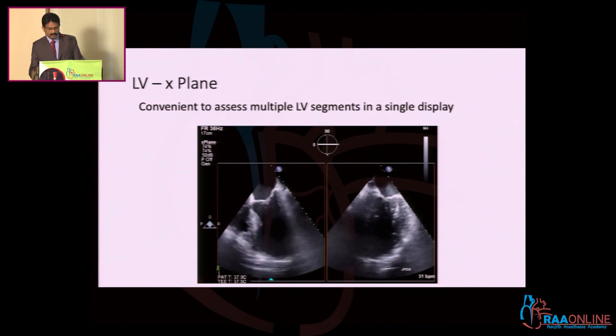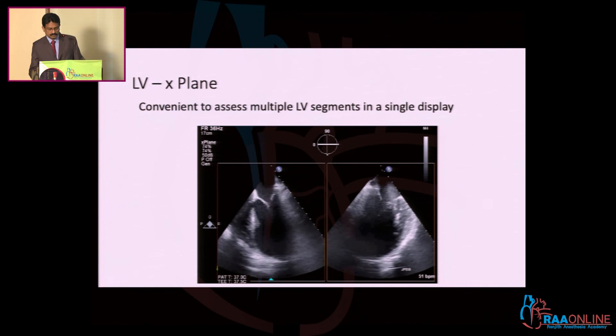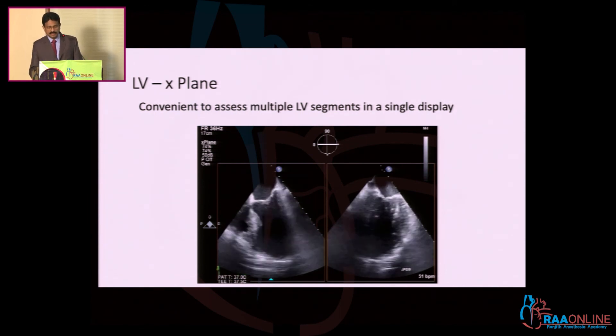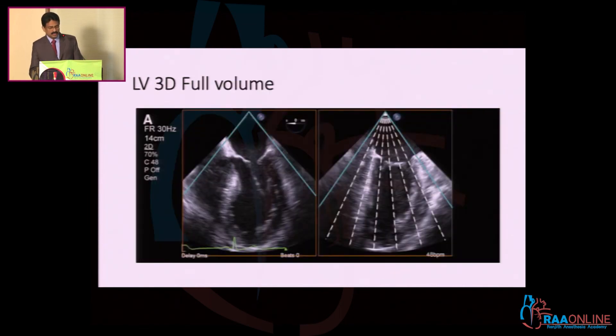Coming to 3D analysis, you need a full LV 3D volume acquisition.